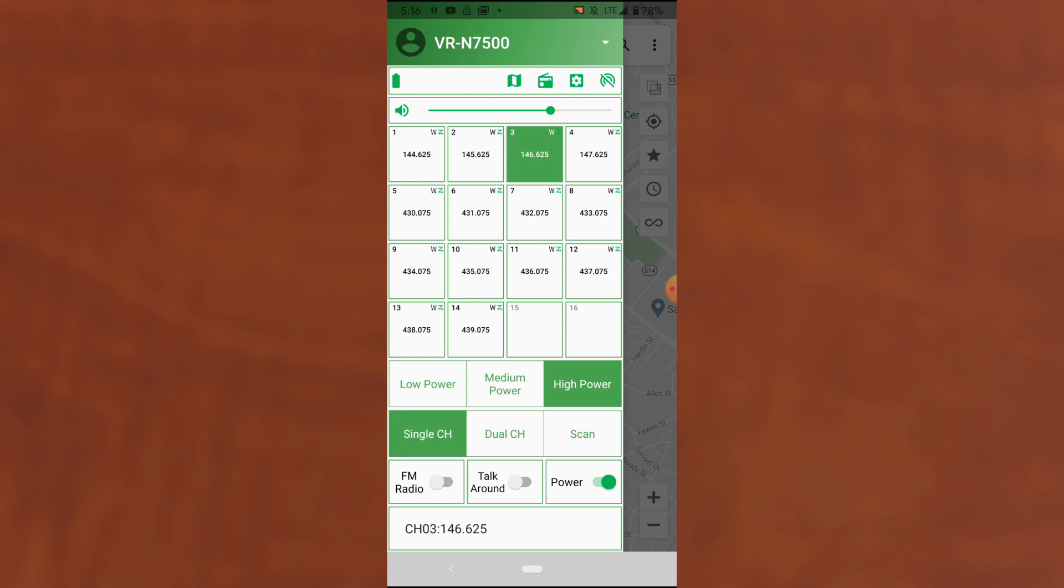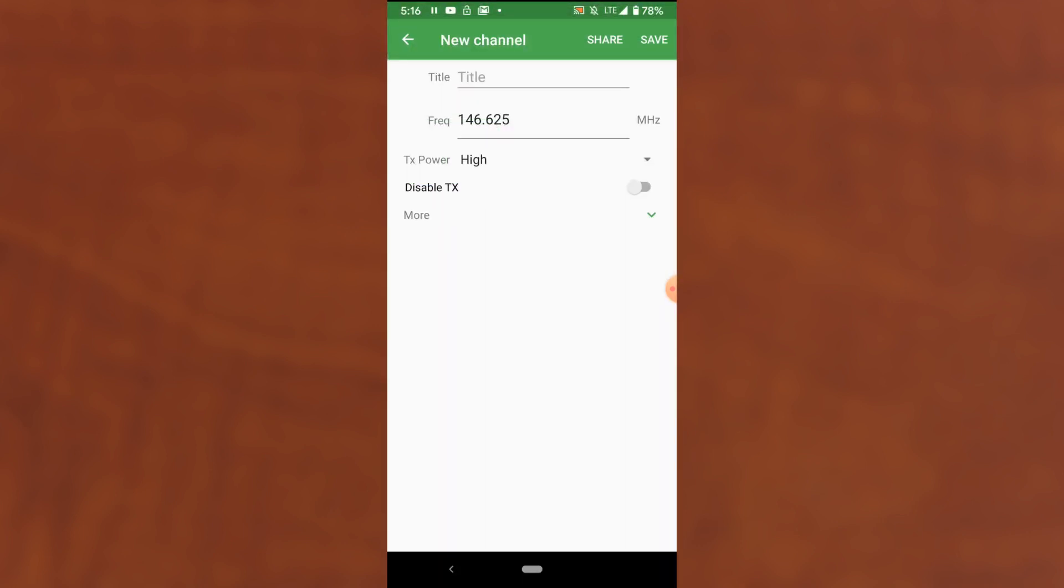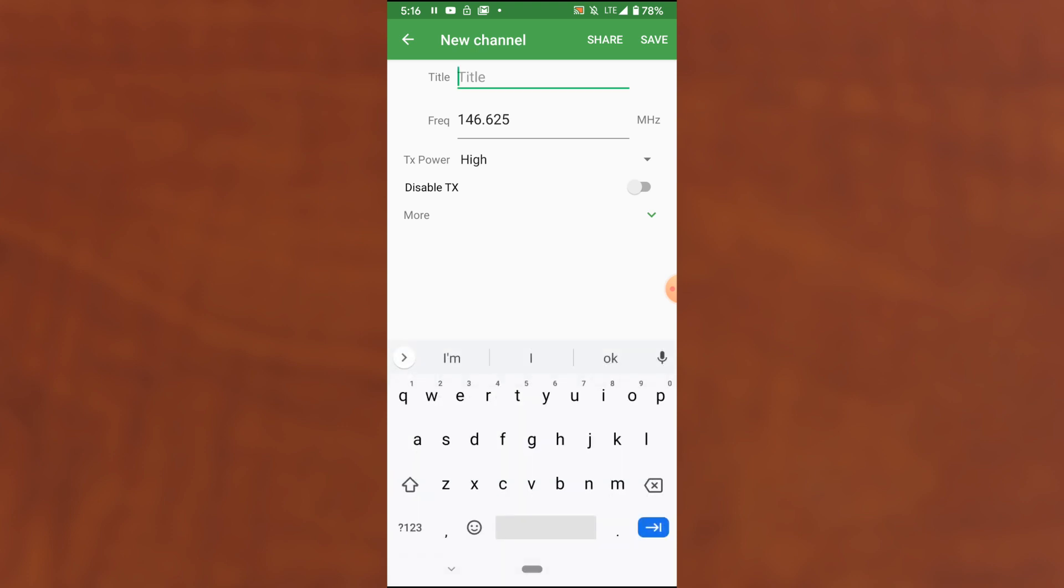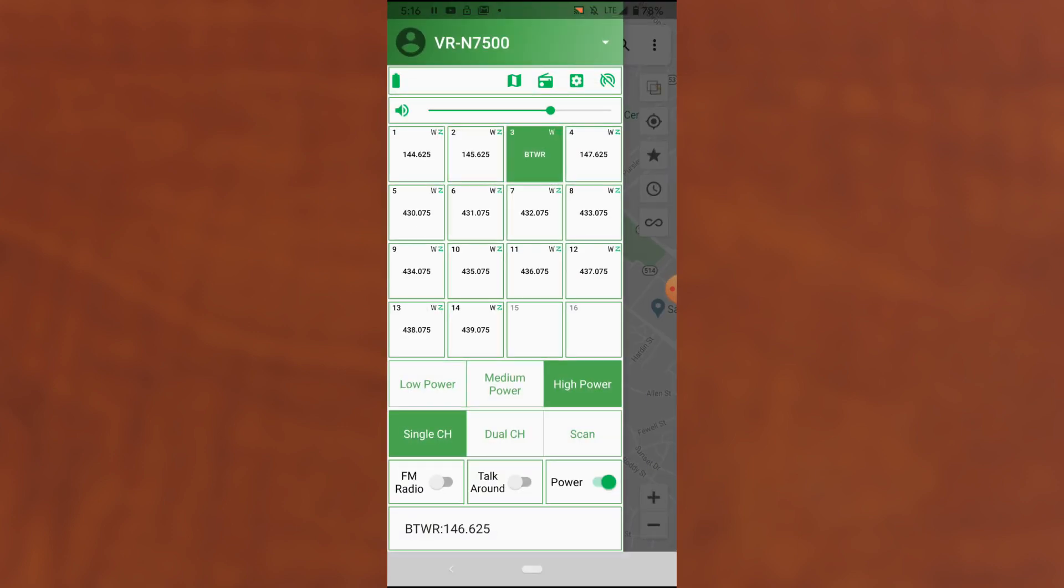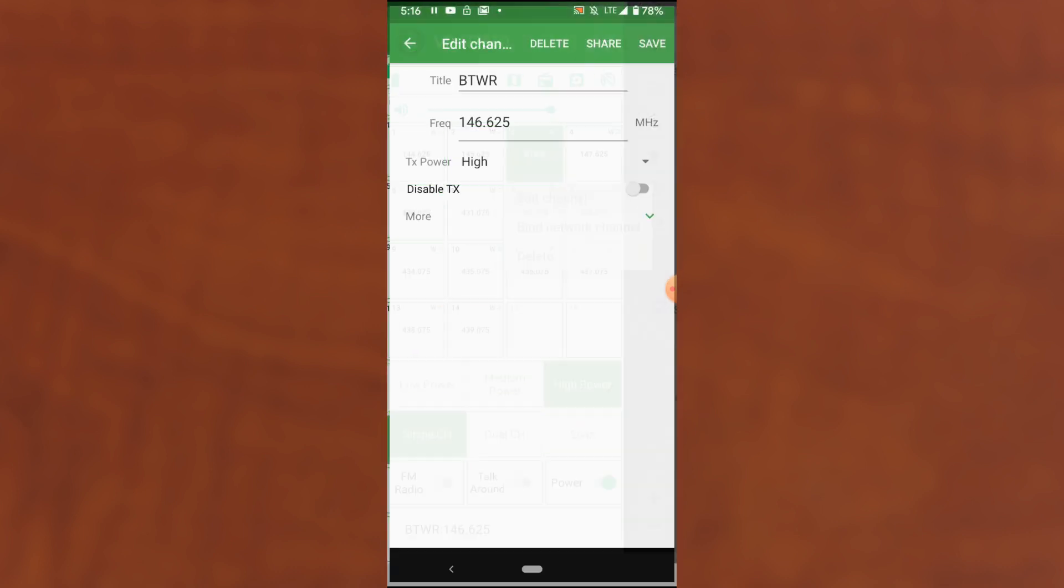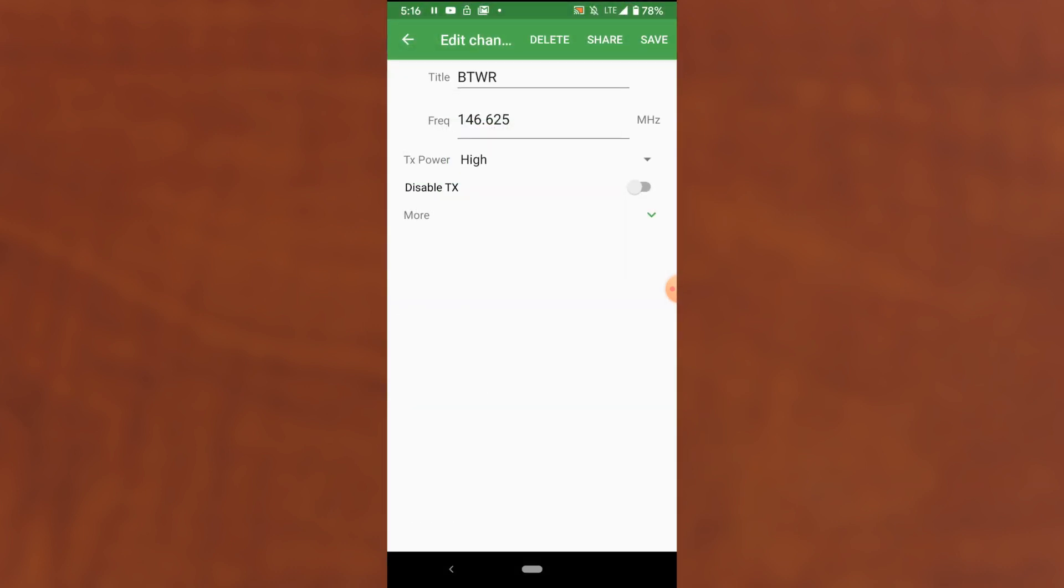I can edit this channel, however, and I can give it a name. And save it. And now the channel appears with the name instead of the frequency. There's a few other things I'd like to show you in the edit channel screen.